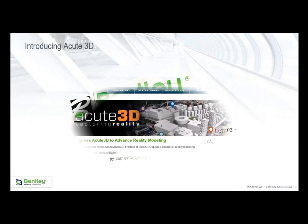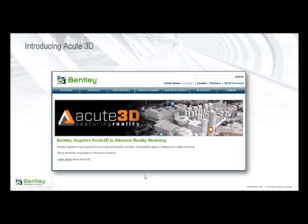A little history of Acute 3D, now called ContextCapture — it's a technology recently acquired by Bentley. It involves a lot of mathematics from the five PhDs who started the company, doing all the smart calculations to create those 3D models. There's a lot of science into it. You can build models using normal smartphone cameras, but you still need obliques and at least 60% coverage overlap. I keep emphasizing this because you need to realize what kind of photos are required for processing.